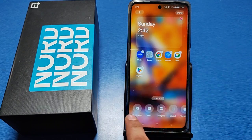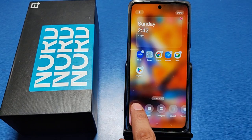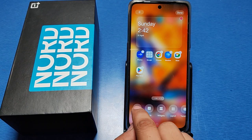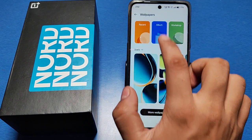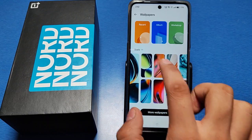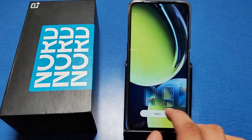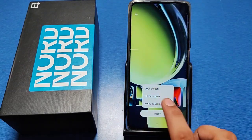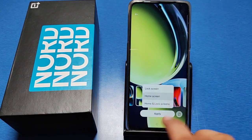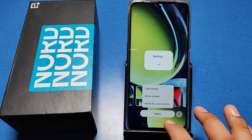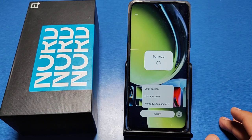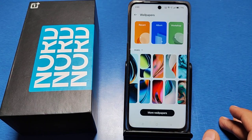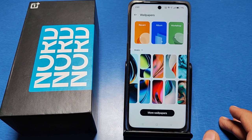Now you can open Wallpapers to set a new one — just click on it, then apply, and it is working. Hope this video helps you. If you like this video, subscribe to our YouTube channel and like the video for more videos.